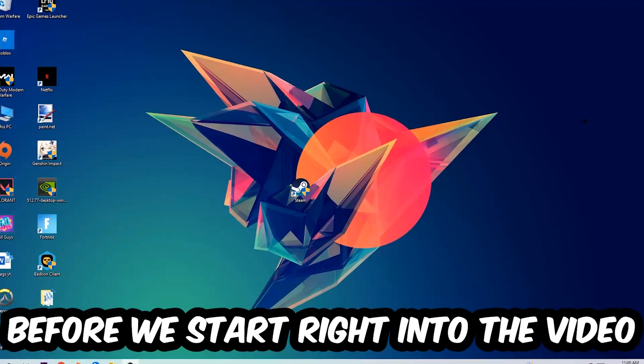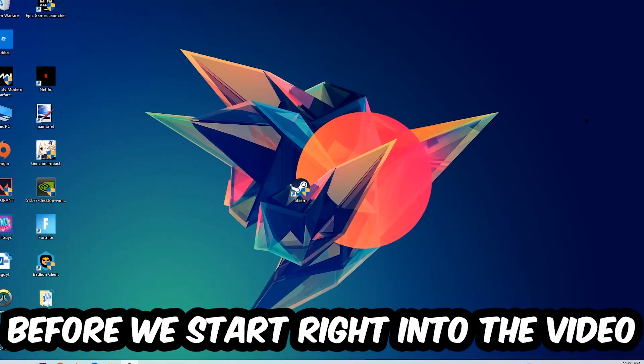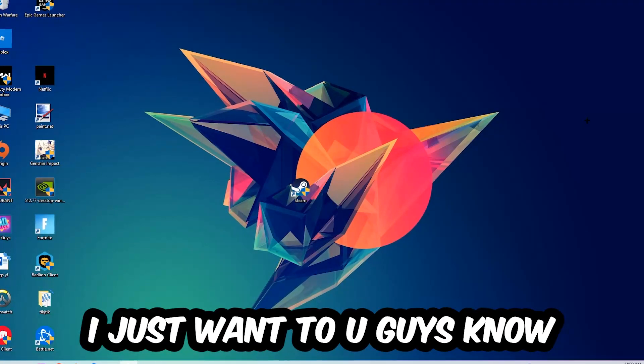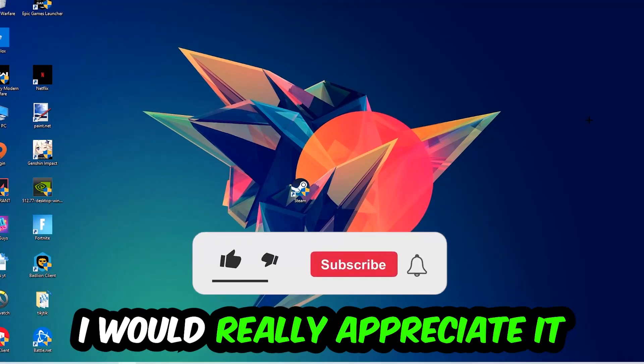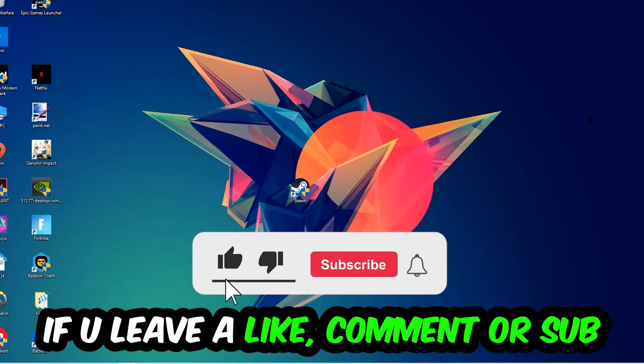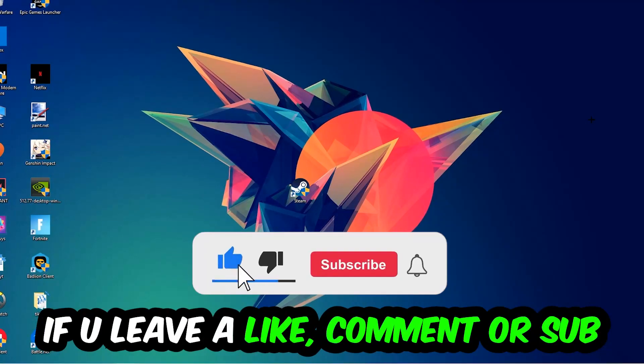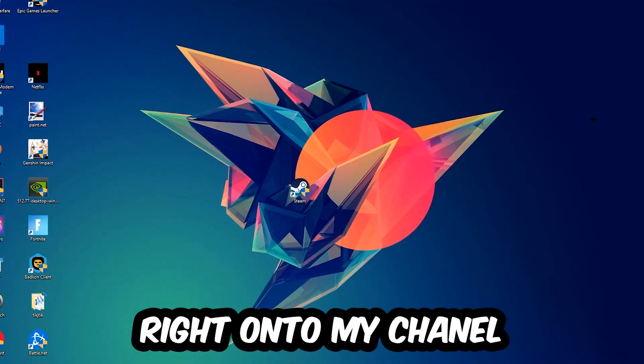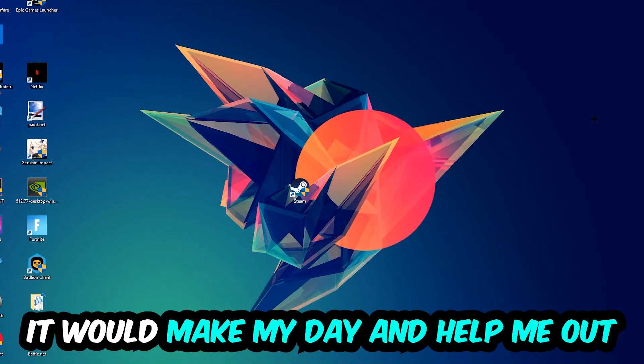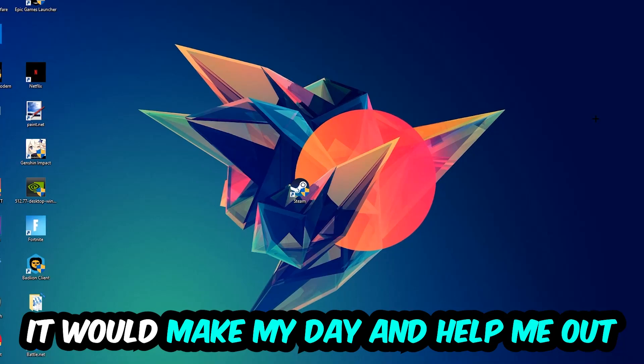Before we start, I just want to let you guys know that I would really appreciate it if you would leave a like, comment, or subscription on my YouTube channel. It would really make my day and help me out as a little YouTuber as I am.